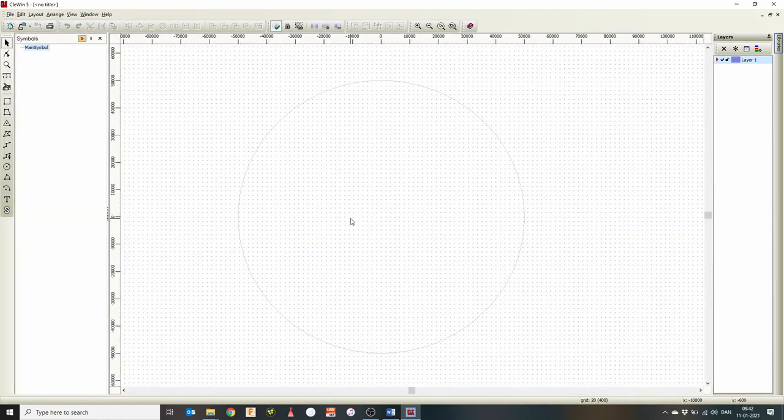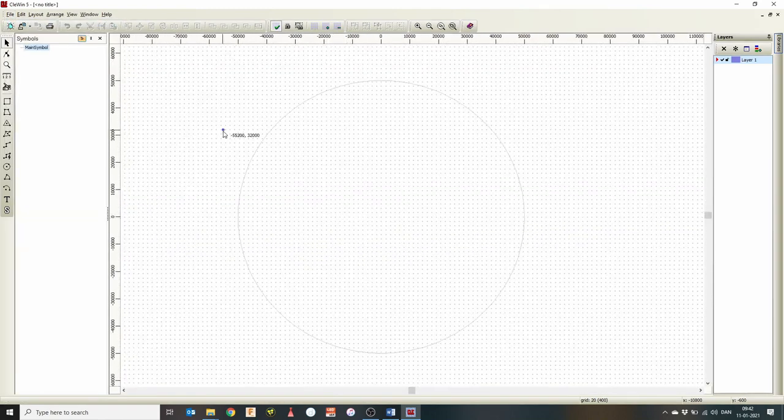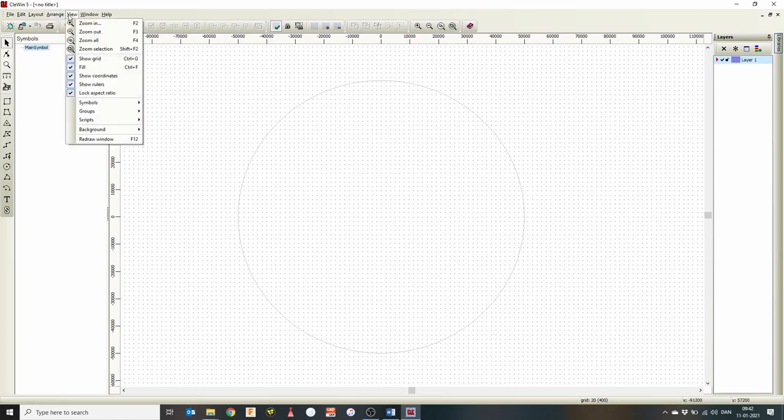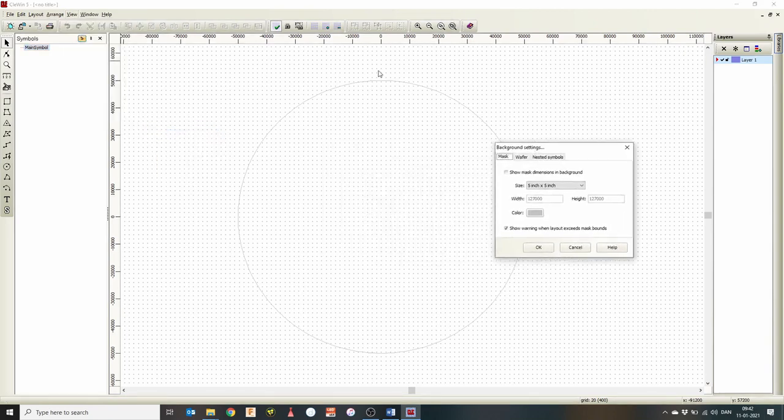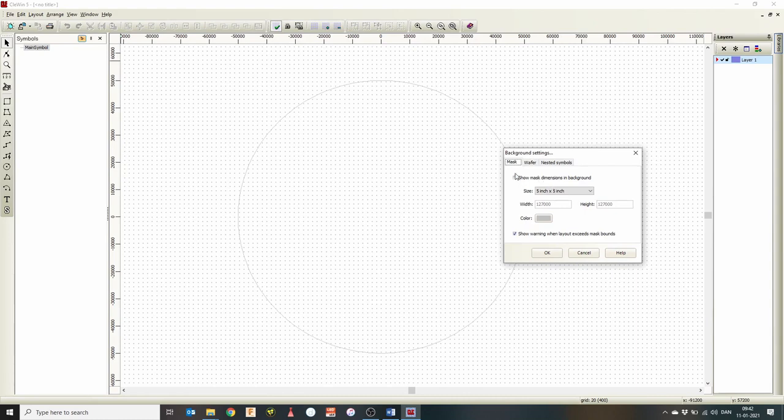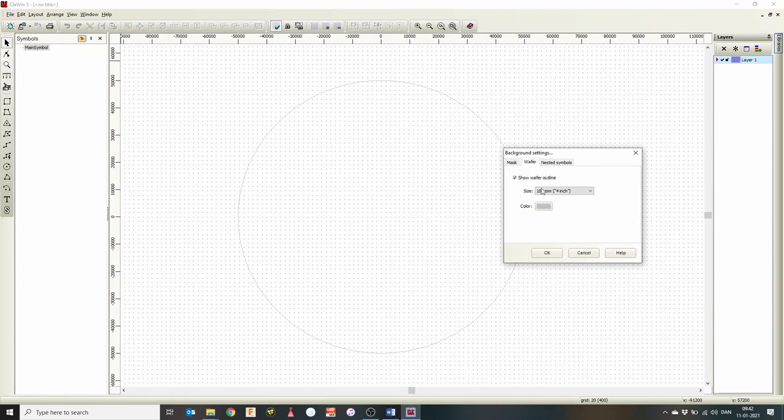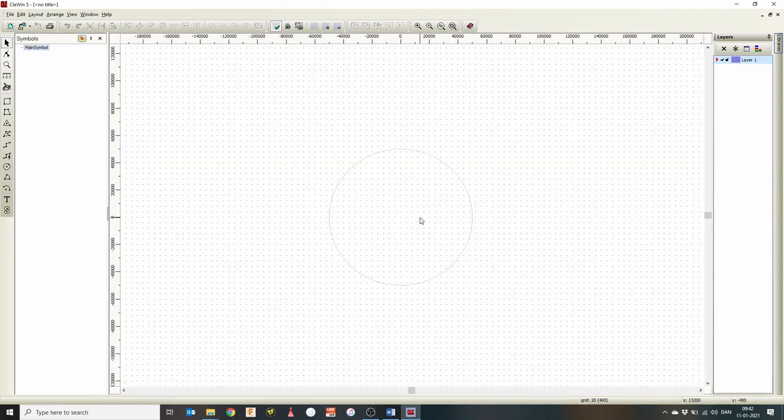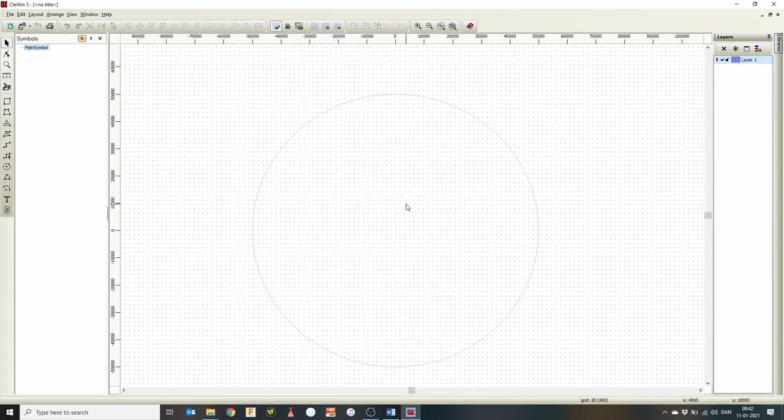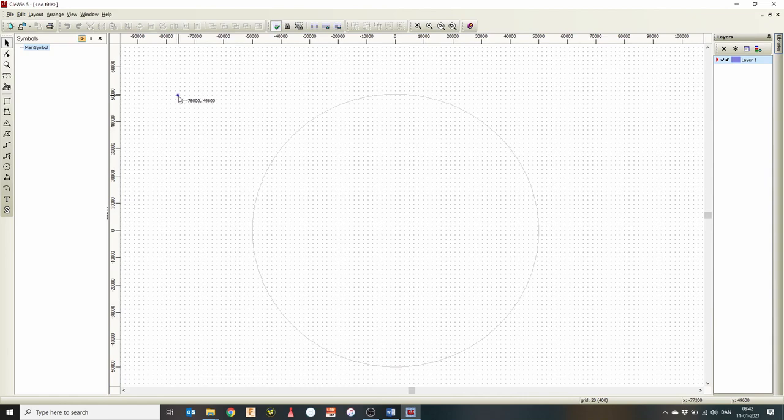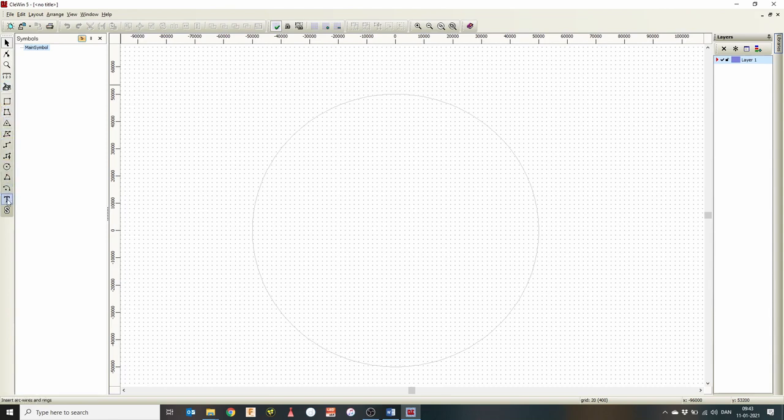Yours might look a bit different from mine. It will depend on how the background is set up. So if we just go to the background settings, you can see mine is set up with a circle. Yours could be set up with a 5-inch mask. But since we're drawing a 4-inch wafer, I have it set up to be a 4-inch wafer. So it's just the outline of our bounding box that we have to draw inside. Now you can see on the left, there's quite a few drawing tools, but we'll just look at a few of them and then you can explore the rest on your own.